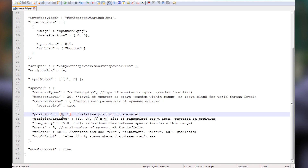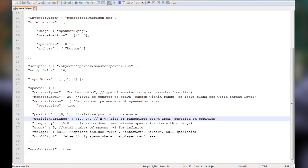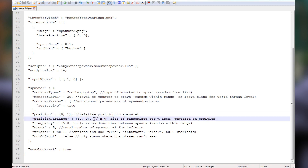The position is where the monster spawns relative to the actual spawner — we'll leave that the same. You can change it if, say, you're making a custom map and you want to bury the spawner underground but have monsters spawn way above ground. The position variance is the size of the area in which they spawn at random, so you can make this larger to vary where they appear relative to the spawner. Unless you're doing something super custom, I suggest leaving these the same.